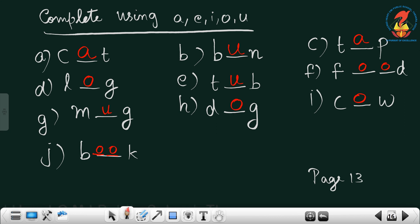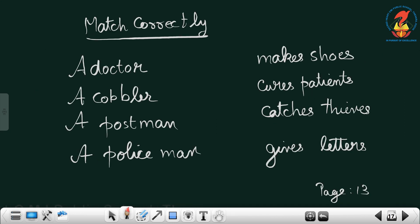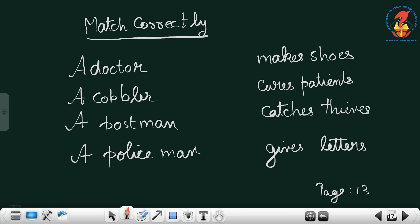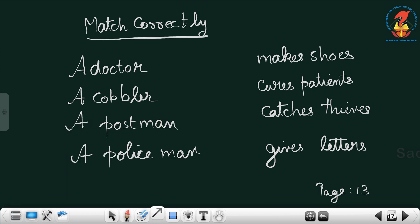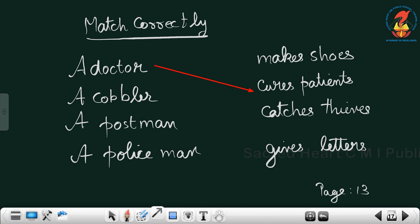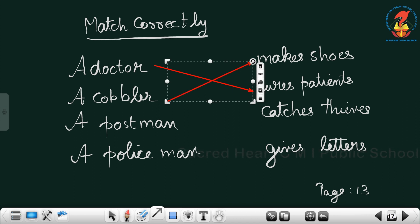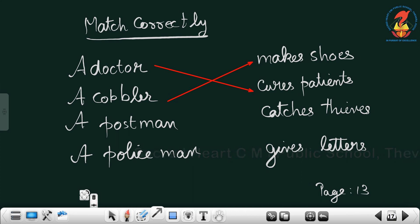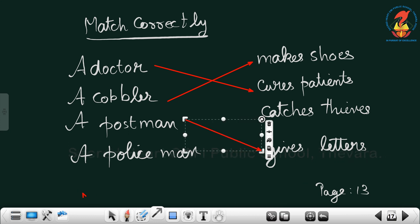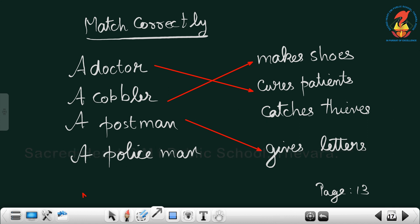This one is also very easy for you to do. Match correctly: what does a doctor, cobbler, postman, policeman do? You already know all these things. A doctor cures patients. A cobbler makes shoes. The postman gives letters. And the policeman catches thieves.